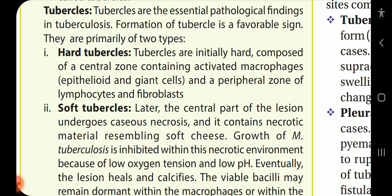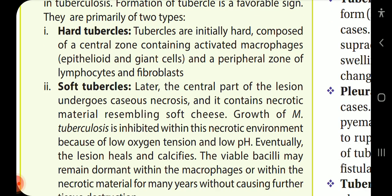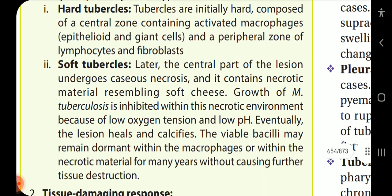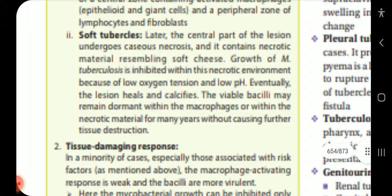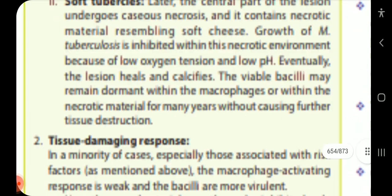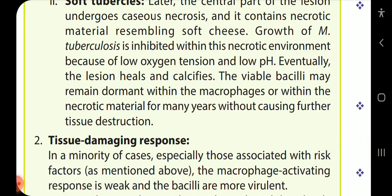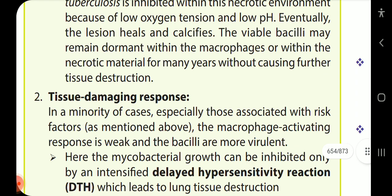Macrophage activating response: the majority of individuals show resistance and contain the bacilli. Interferon-gamma activates resting alveolar macrophages into activated macrophages capable of killing the tubercle bacilli. These activated macrophages aggregate around the center of the lesion and form a characteristic granuloma called a tubercle — the essential pathological finding of tuberculosis. Formation of tubercles is a favorable sign. Hard tubercles are composed of a central zone containing activated macrophages, epithelioid and giant cells, and a peripheral zone of lymphocytes and fibroblasts. In soft tubercles, the central part undergoes caseous necrosis, resembling soft cheese. Growth of tubercle bacilli is inhibited within this necrotic environment due to low oxygen tension and low pH. The lesion eventually heals and calcifies. Viable bacilli may remain dormant within macrophages or within the necrotic material for many years.